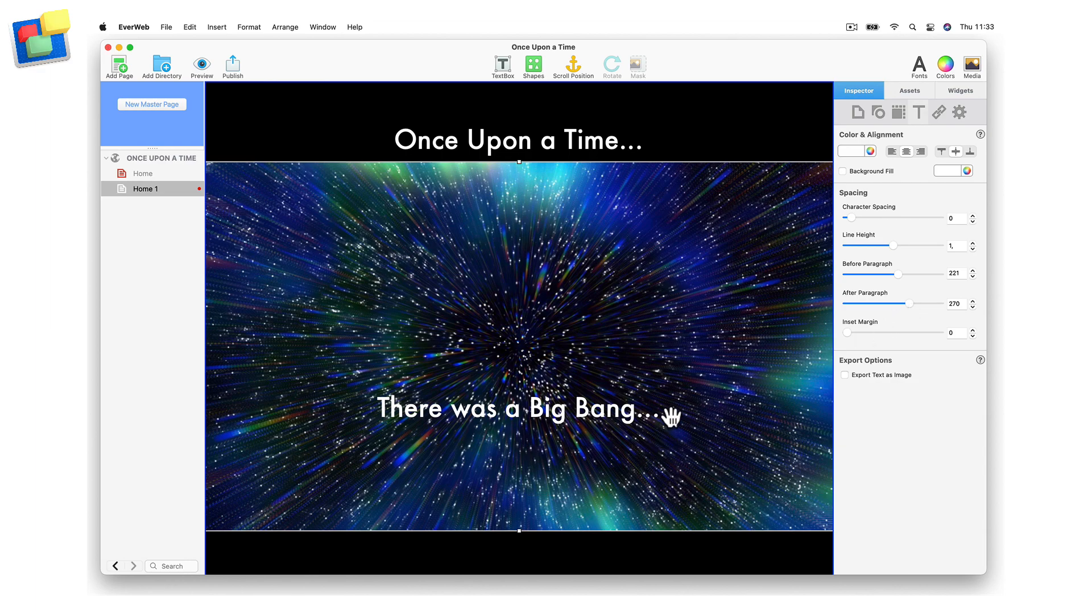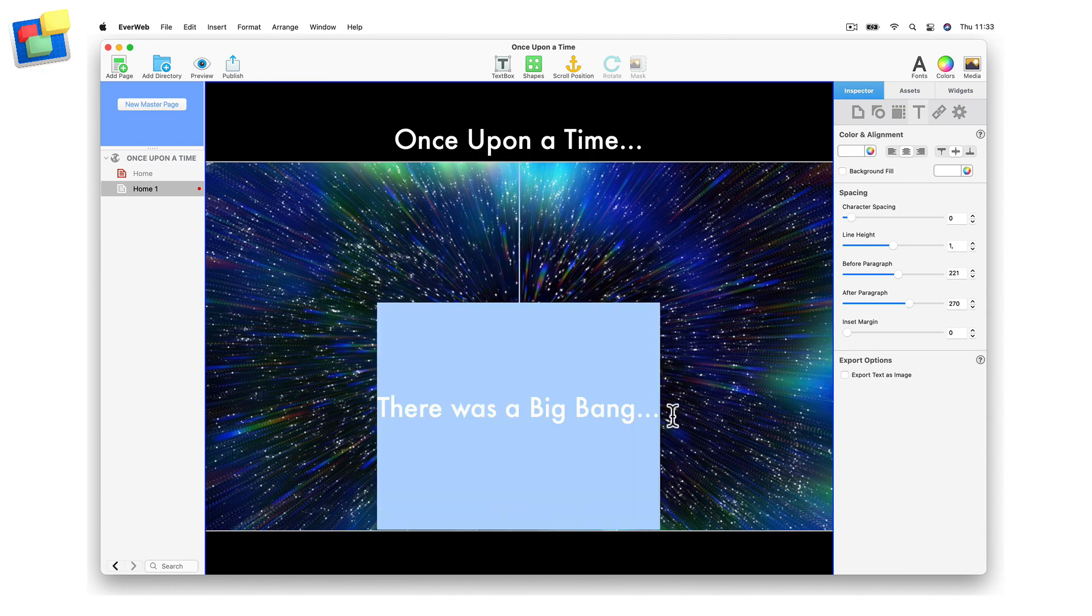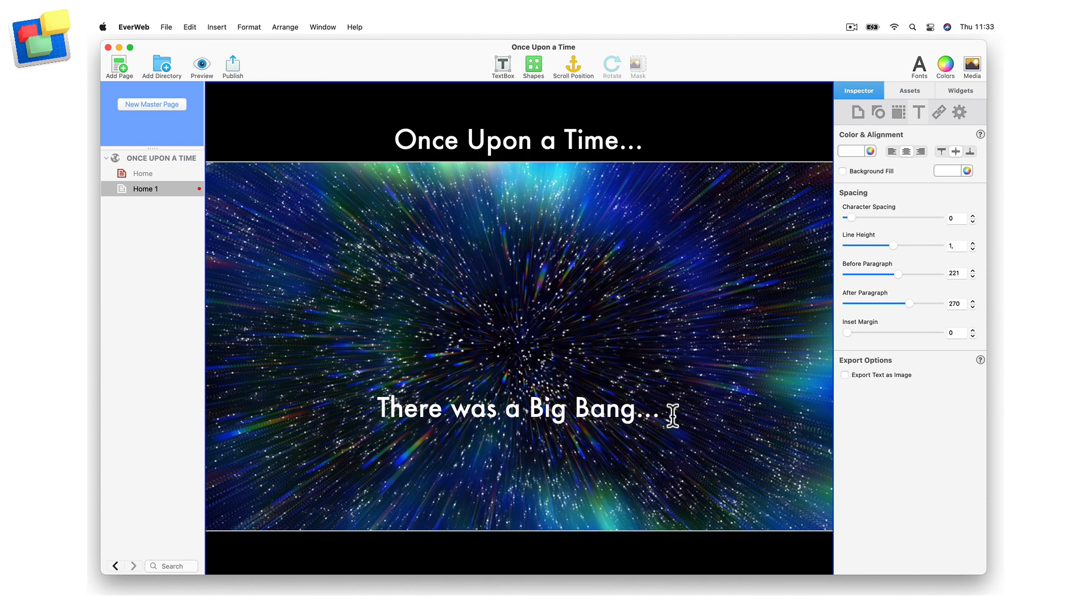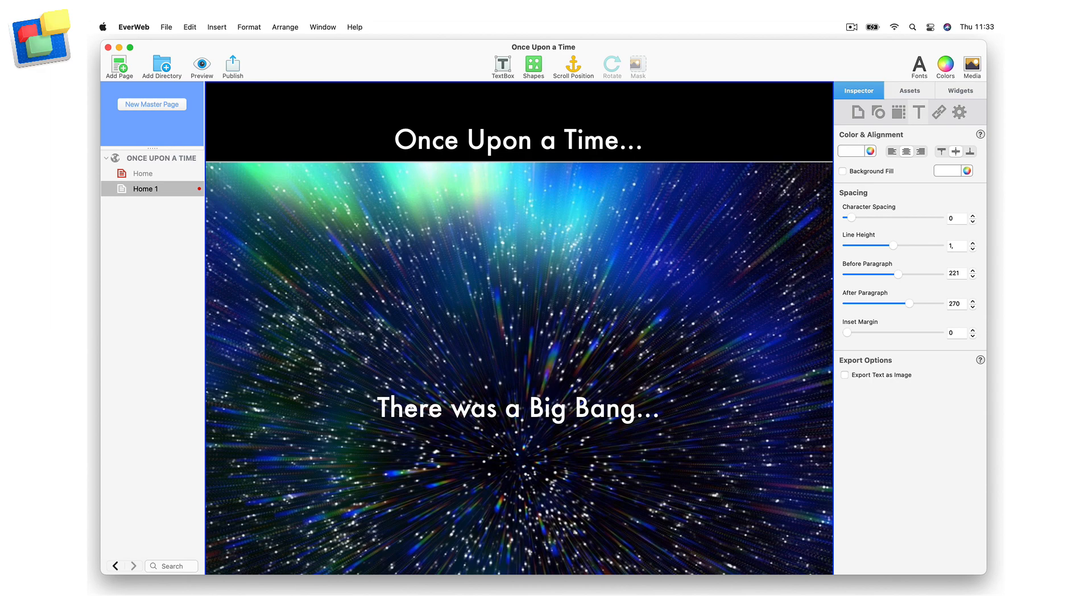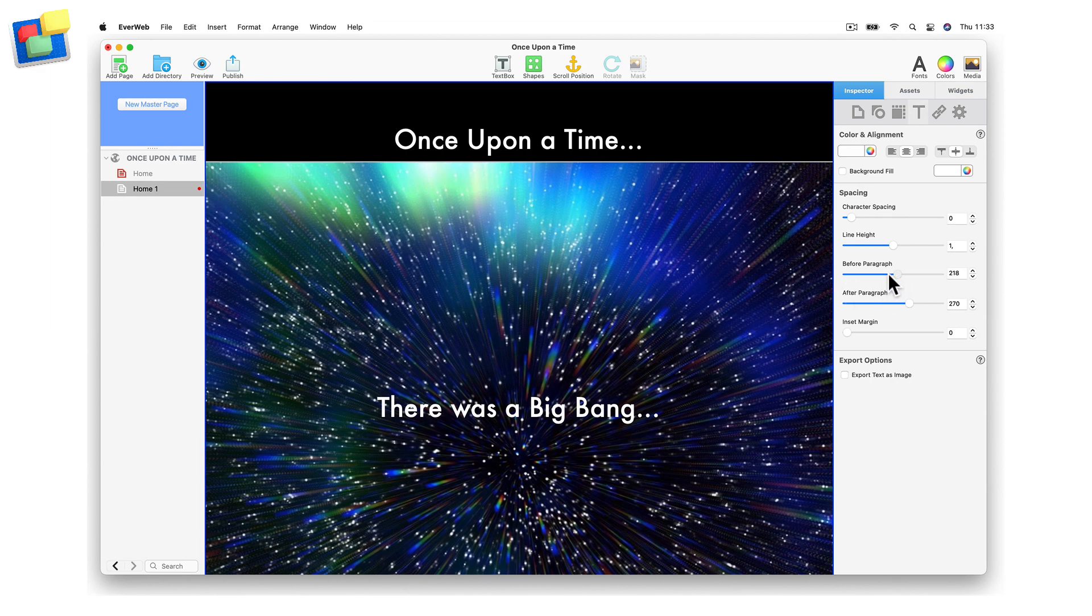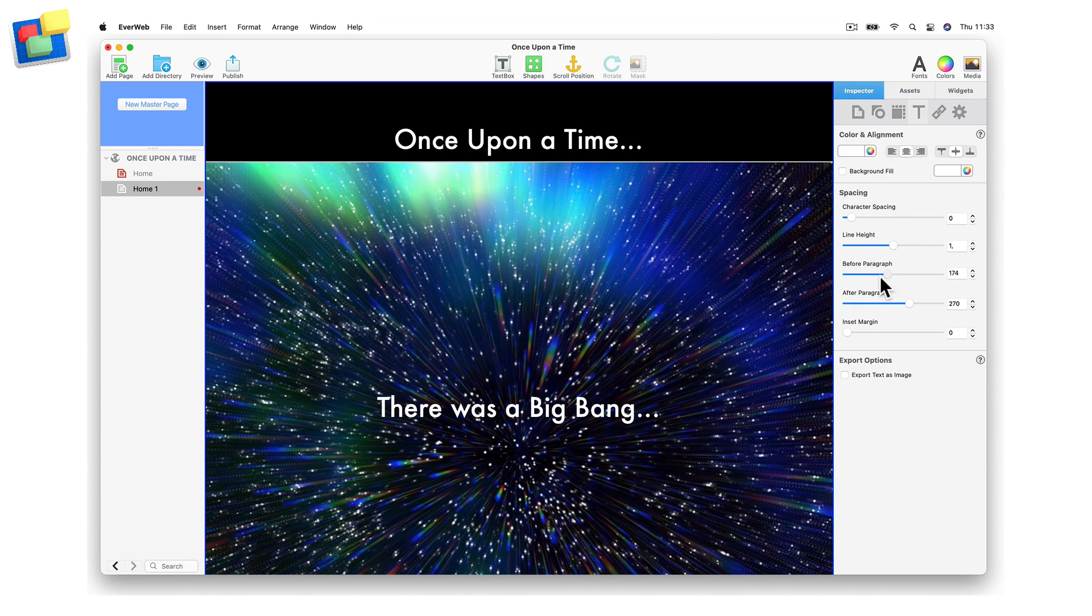To create the right look, you may need to add extra carriage returns before or after your text. When adding space, do not exceed the height of the image, as this may produce unexpected results.